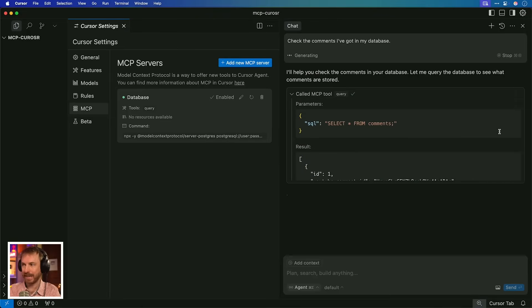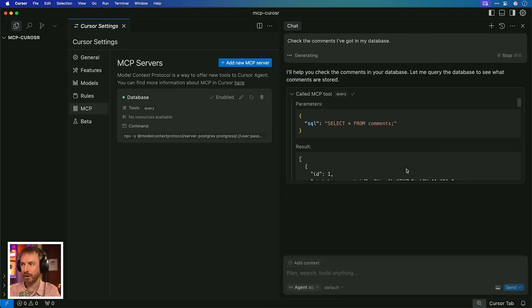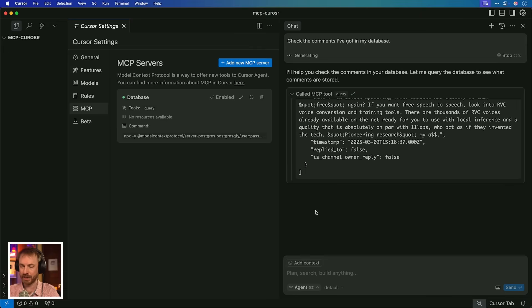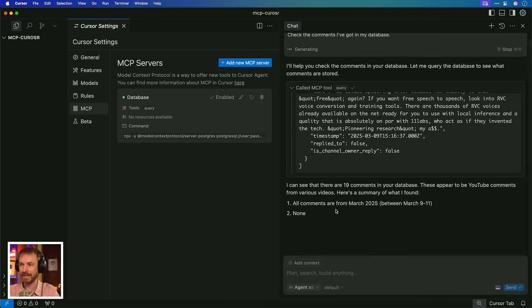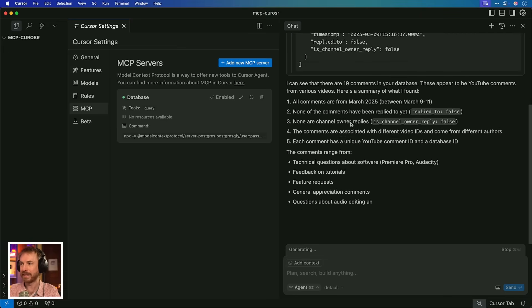And this, of course, will be really powerful when you're coding an app. So here, I'm just going to go in and I'm going to say to my AI agent in Cursor, check the comments I've got in my database. You can see it says I'll help you check the comments in your database. It already knows it's calling an MCP tool and it's running an SQL query, which is way above my head. I'm so glad it can do that for me. And so I simply say run tool and it's going to do that. It's already pulled down all those comments. Look at that. It's all there from my database.